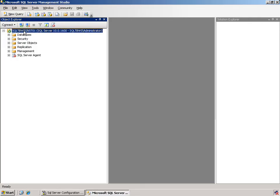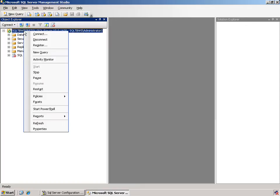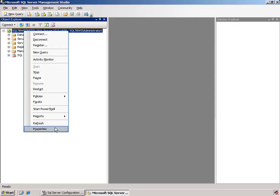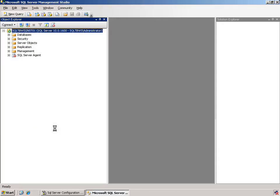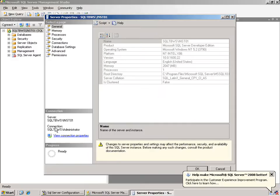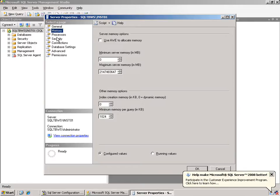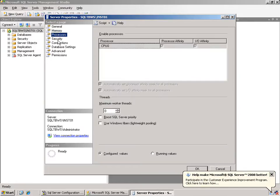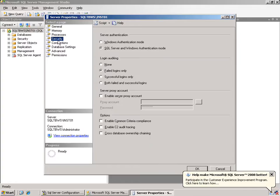If we want to take a look at the properties of this, we can do a right mouse click over the instance and come down to the bottom and choose properties. Within the properties of the instance, we have the capability of seeing several different items right here, including looking at the general information, the memory, the processes, the security.